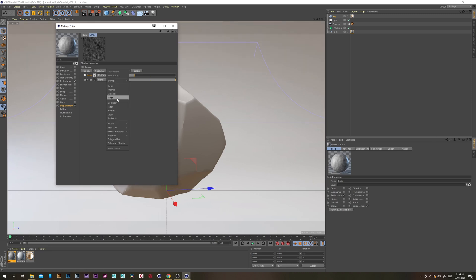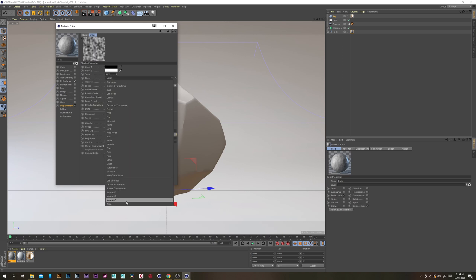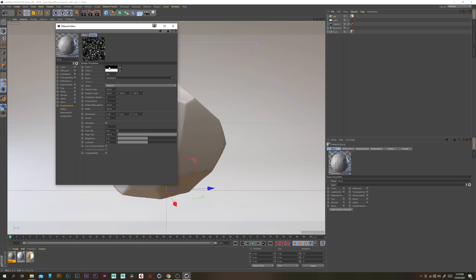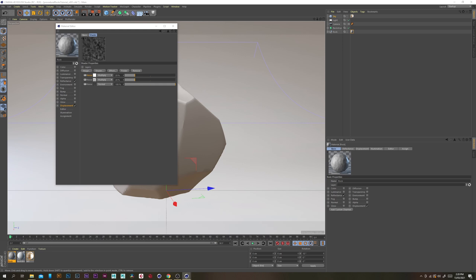Grab another noise, change the blending mode to multiply and opacity to 20, then open it up and change the noise type to Voronoi 3 — we're going to add some cracks to the surface. Change the global scale to 150, stretch the noise up on the y axis by 400%, so the cracks aren't uniform but stretched and deformed. Change the high clip to 1 to get a really thin black line for the crack texture.